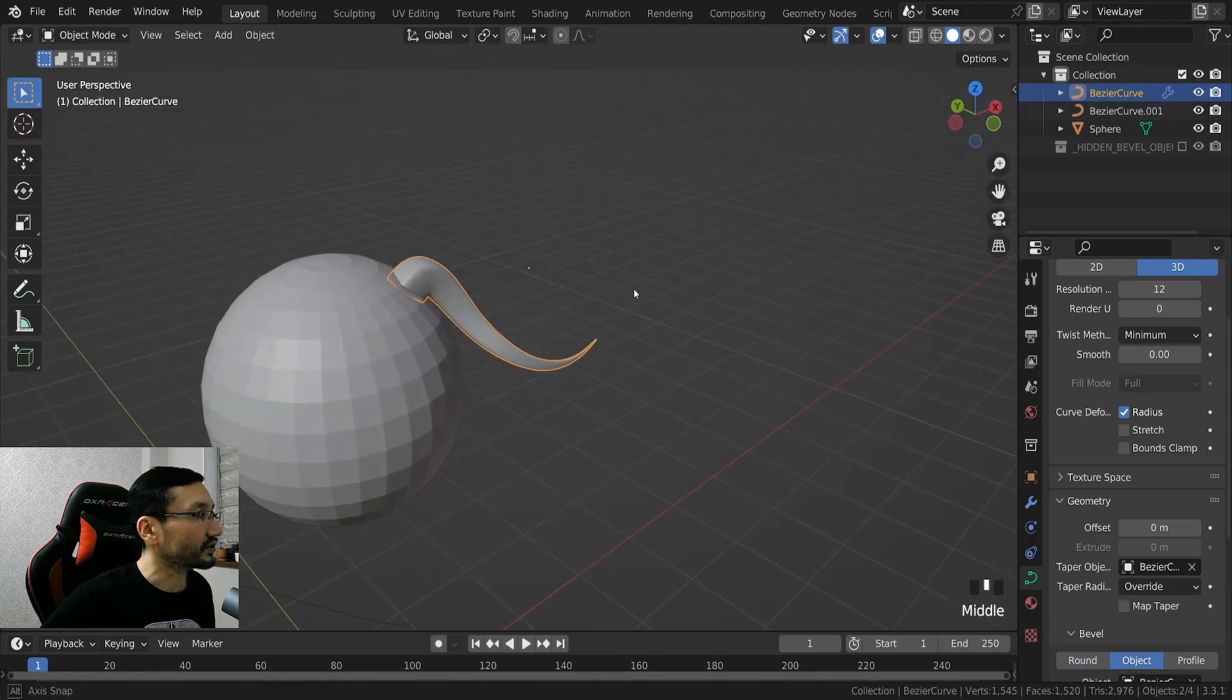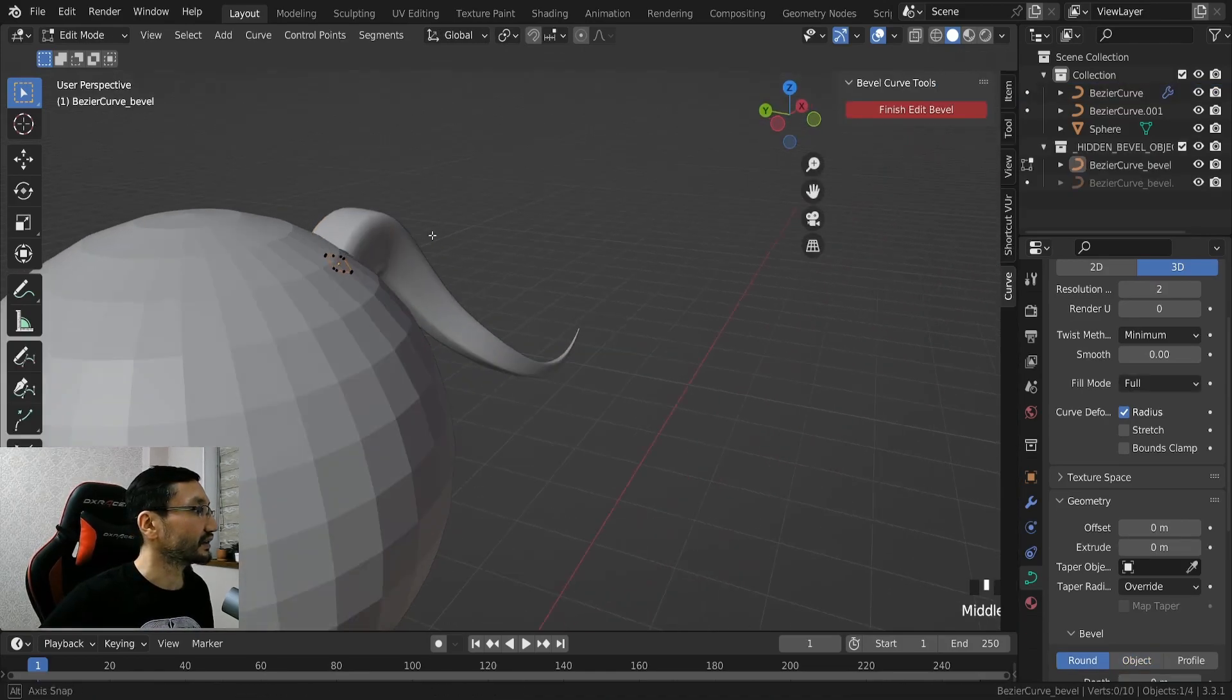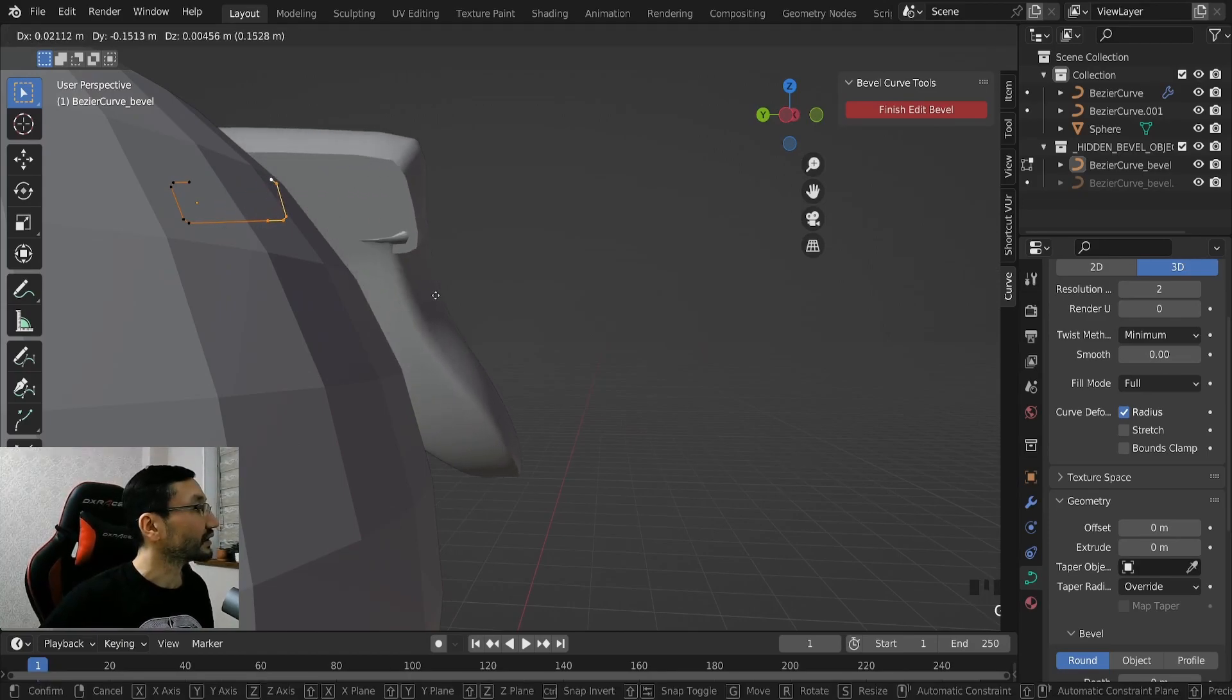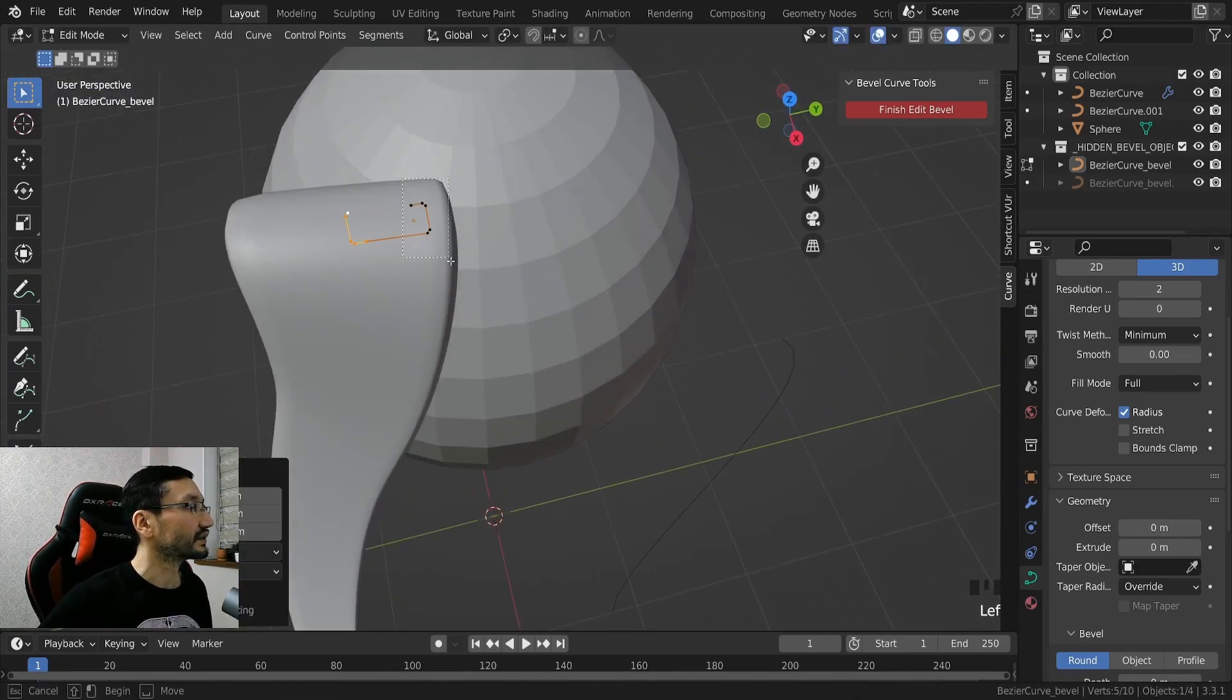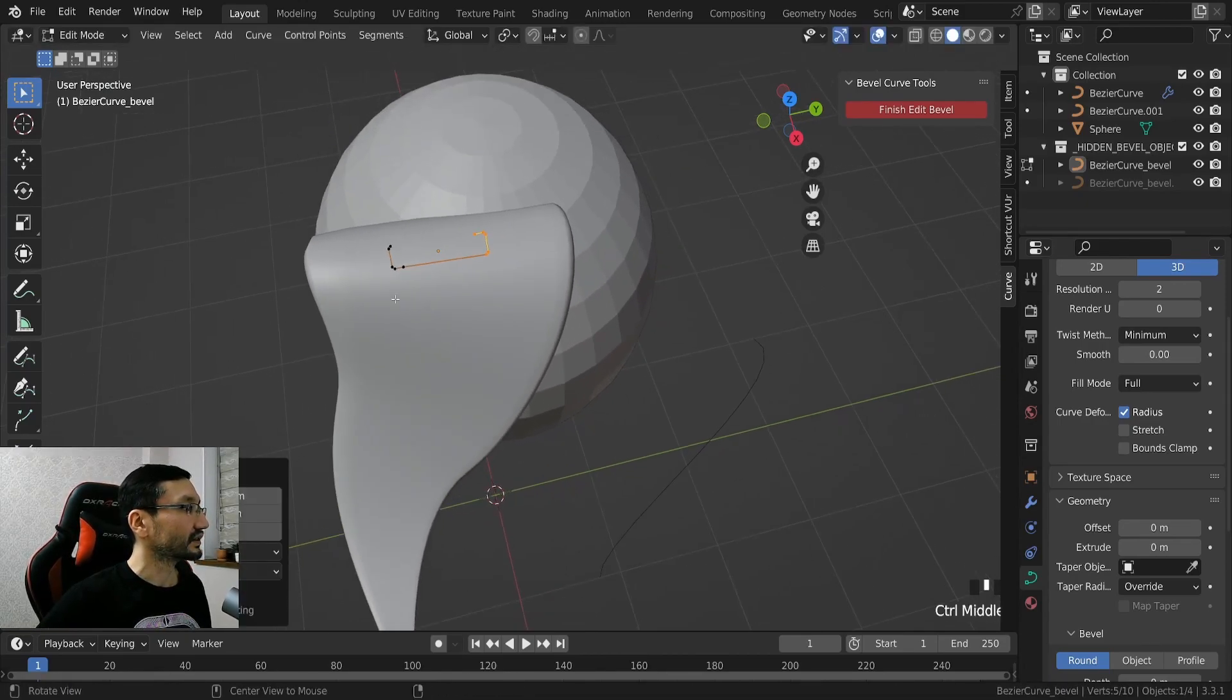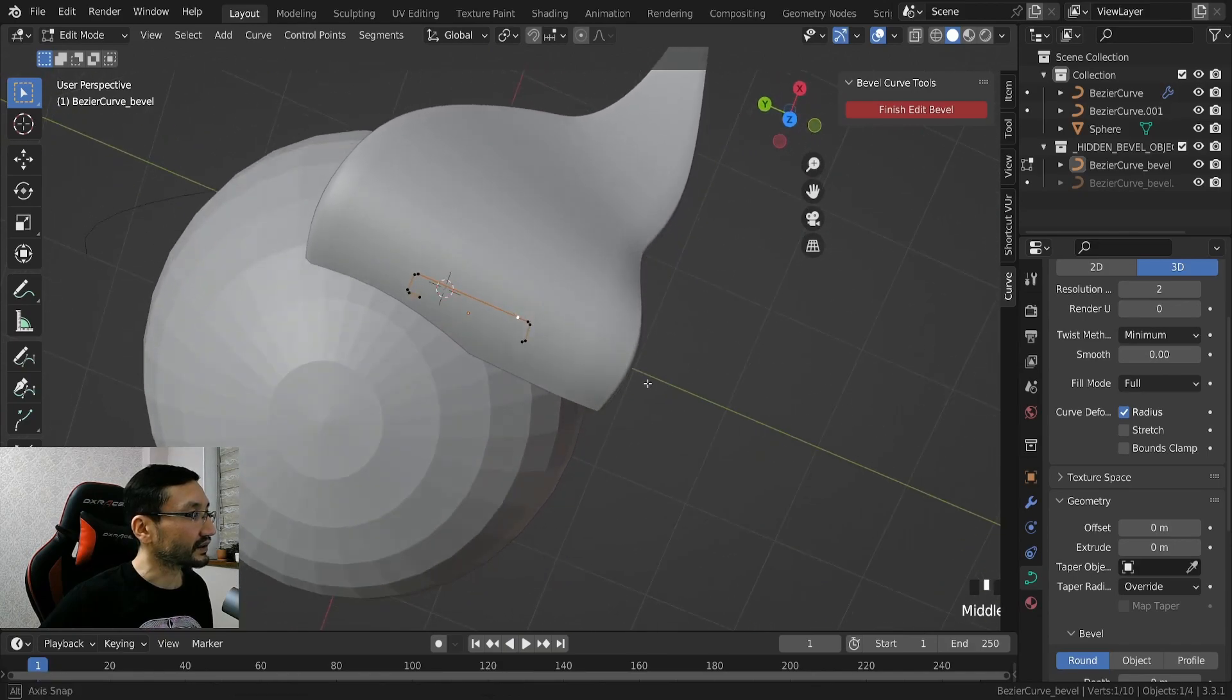And of course you can go again and edit, select these two, and G, G, and we can add some.